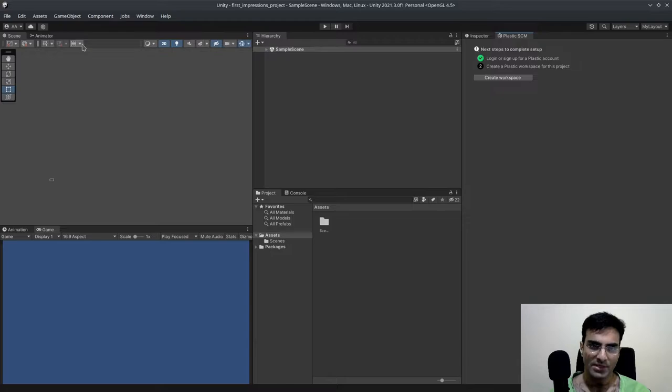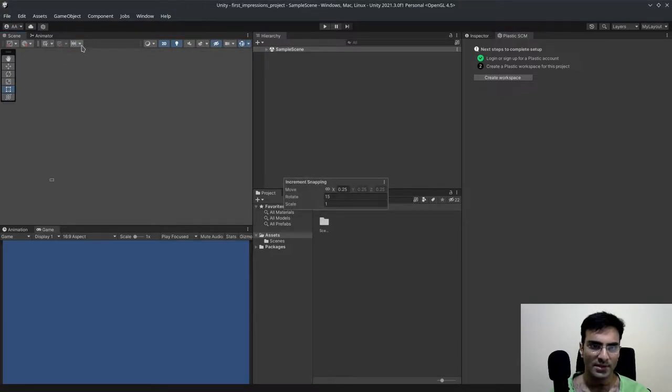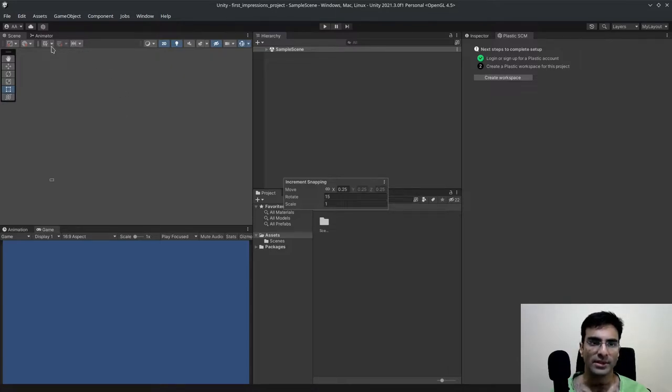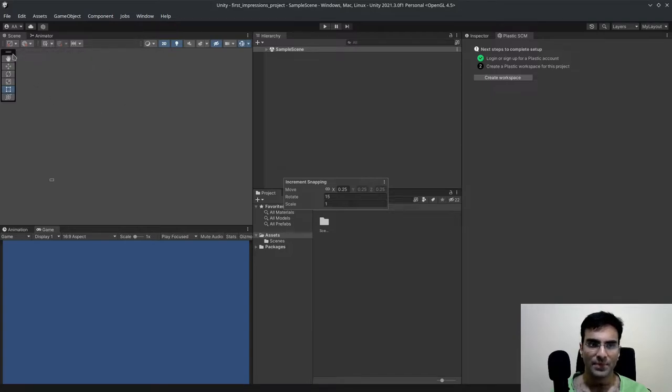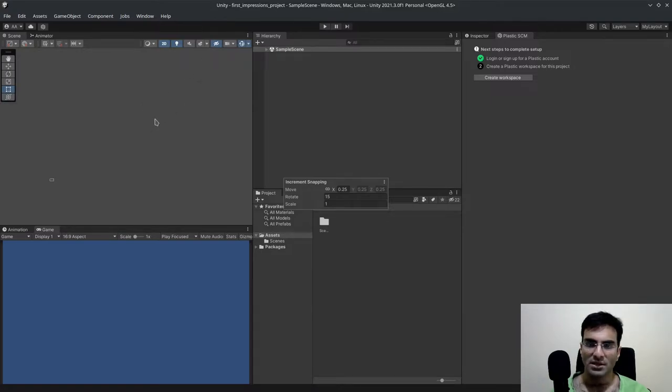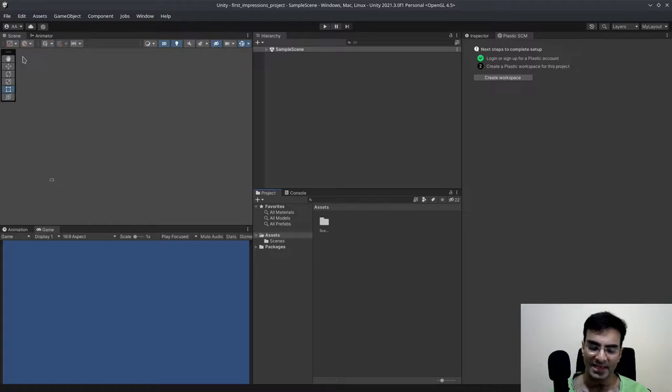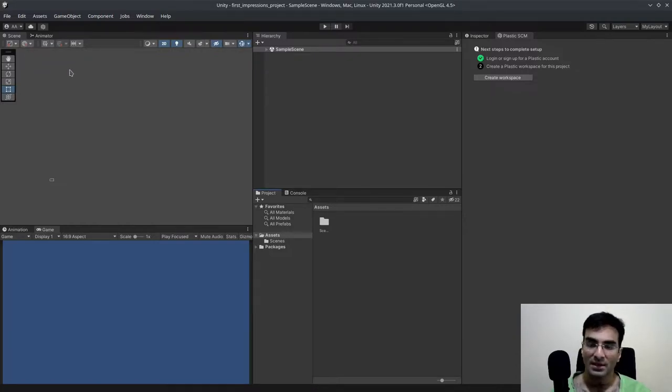So right now the interface has changed. Snap increment. I didn't know what that was. And we have toggle visibility of the grid. Then we have got the move tools over here. I believe you can also move these anywhere on the screen you want. This should have been a part of Unity a few years ago, but it should have been added into Unity like in 2019. But anyway, at least we have it now.